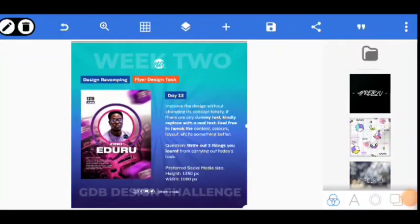Hey there, welcome to my YouTube channel. My name is Nii Yamuda. In today's tutorial I'm going to be working on this design - it's a flyer, a birthday flyer by Nii Yamuda for Zeno Heduru. Zeno Heduru has been one of the biggest designers that have really inspired me over the years. Today's his birthday, the 13th, and this is GBD Design Challenge Day 13. We're going to try creating a design for him.